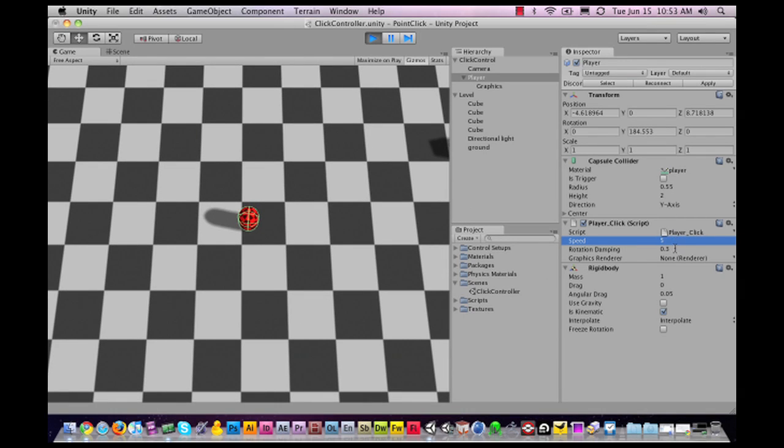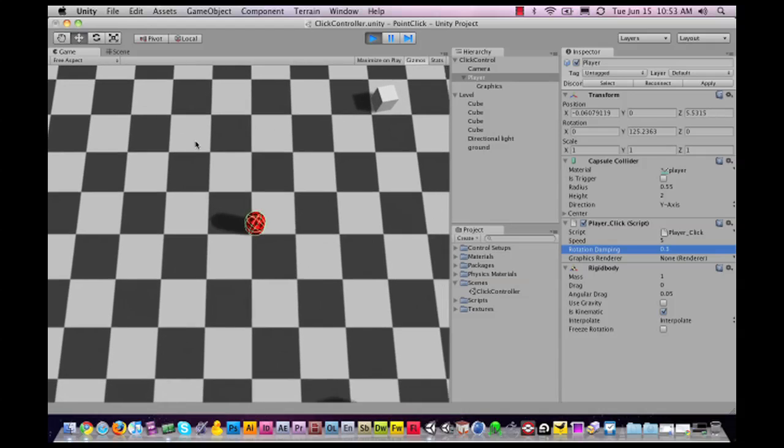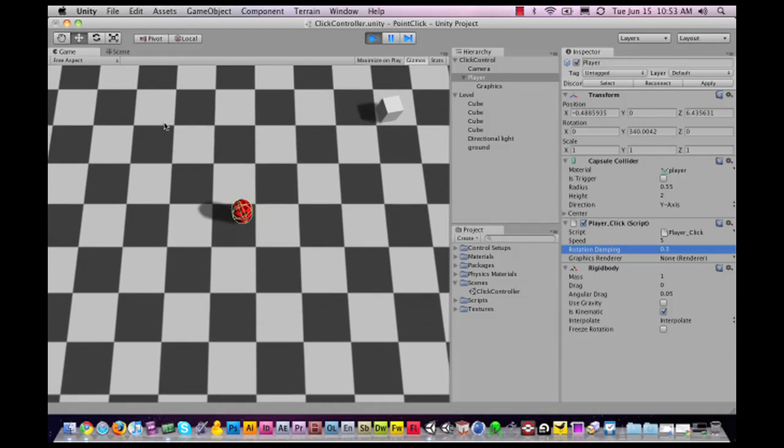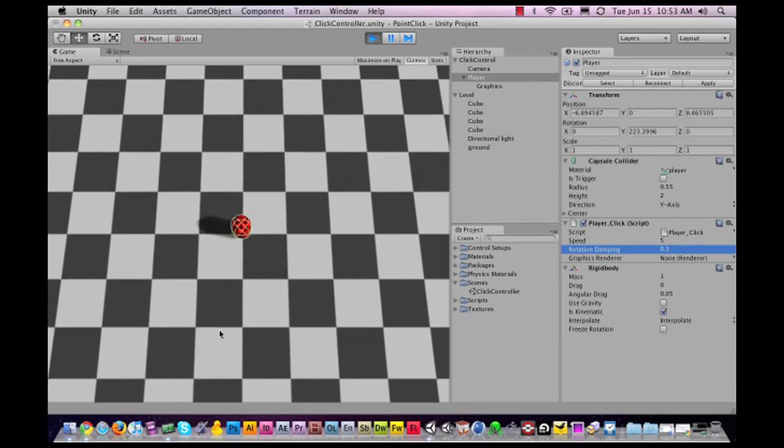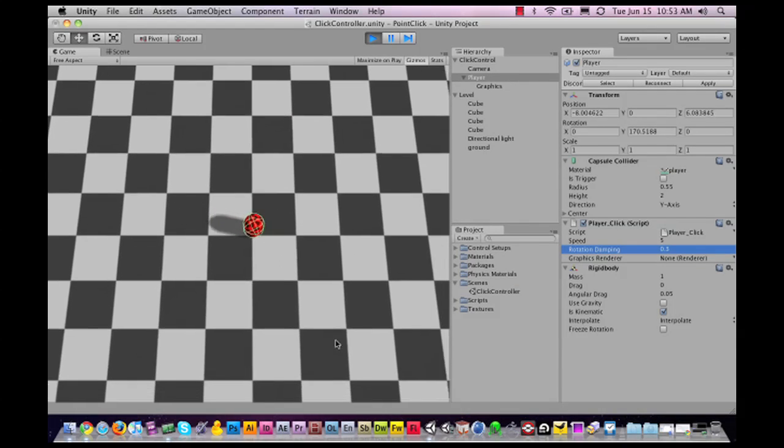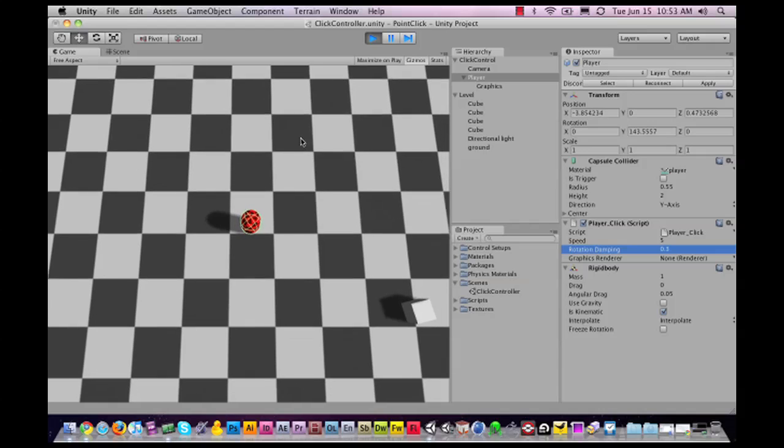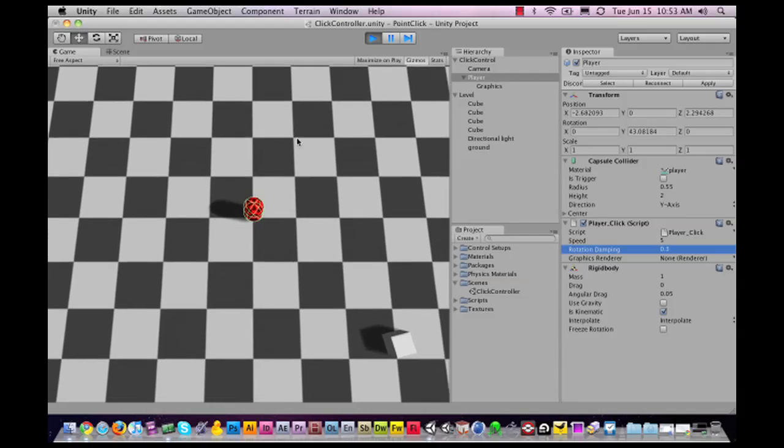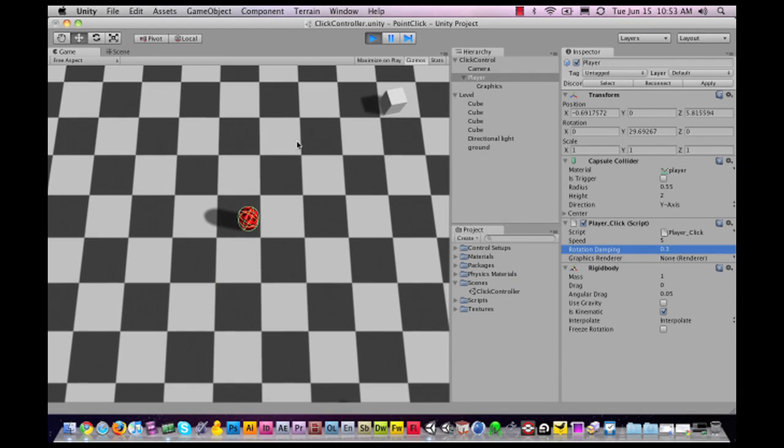Then we have the rotation damping, which is the damping of the rotation of the character. When he moves to a certain spot, you can see he rotates around and then walks or moves at the same time. Depending on your animations for rotating the character, you can use this damping.